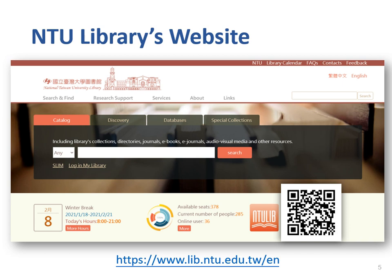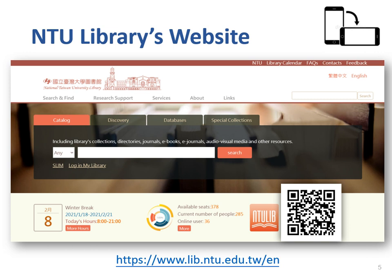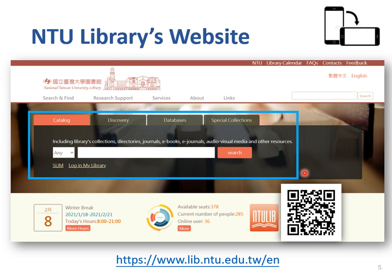Part one: how to search in NTU library. This is NTU library's website. You can scan the QR code to enter the homepage, or just type National Taiwan University Library in Google. I will introduce the desktop version of the website. Notice that the search area is in the middle of the homepage. Also, you can click the SLIM icon under the search bar to use more functions.